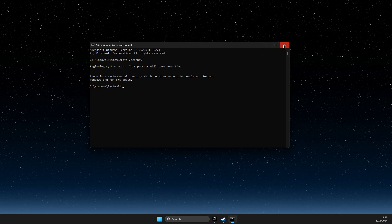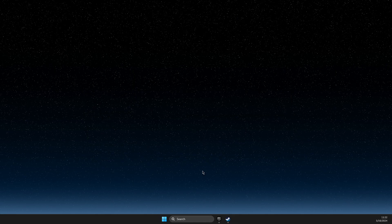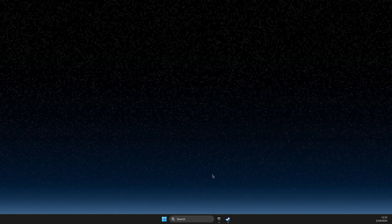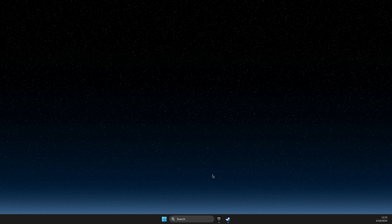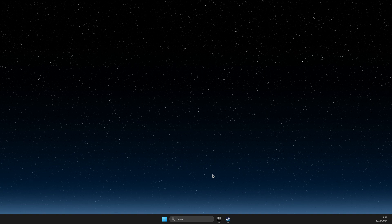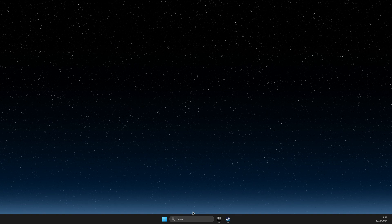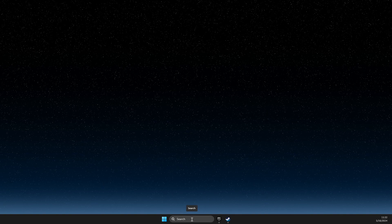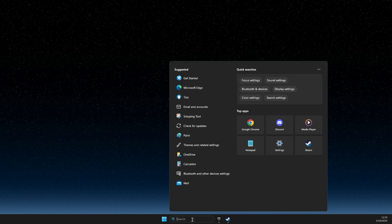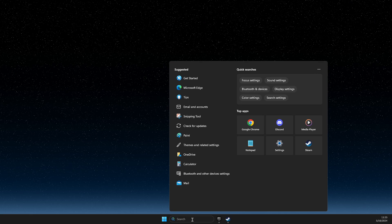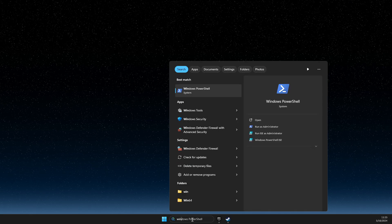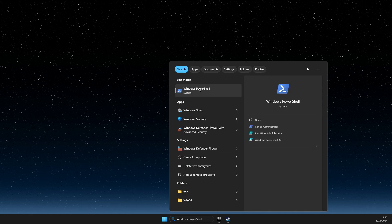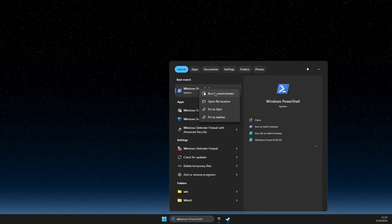And if it's not working after you apply these methods and solutions, then go to search, write Windows PowerShell, right click on it, run as admin.